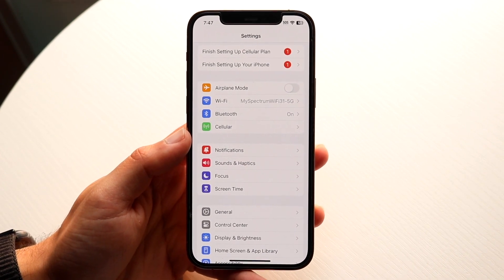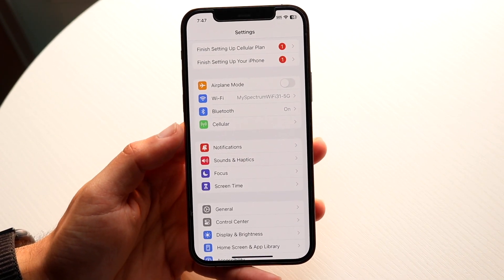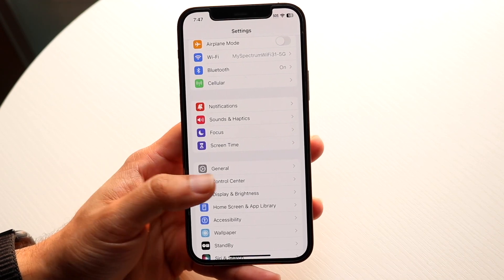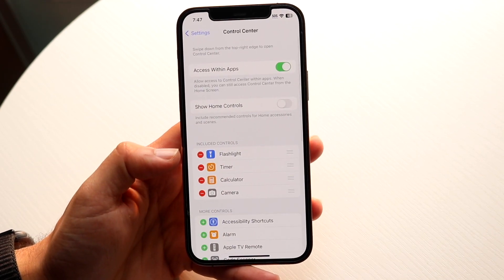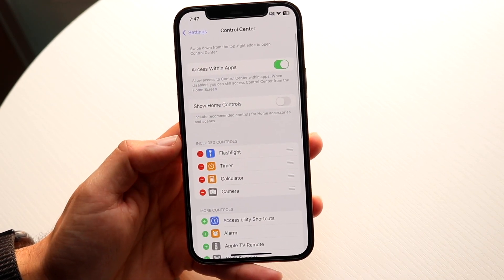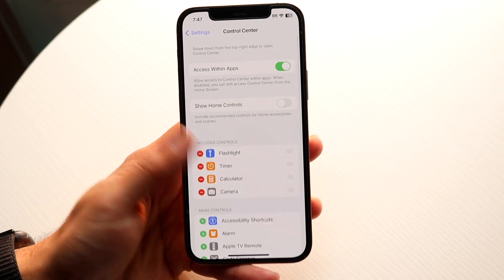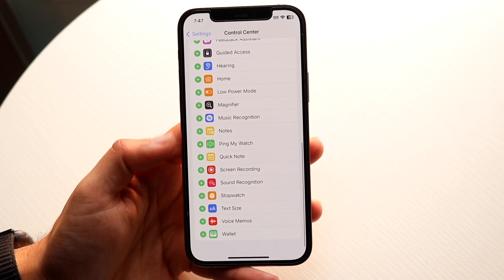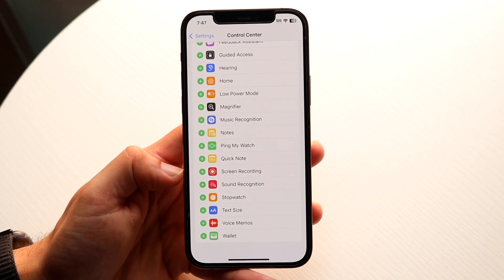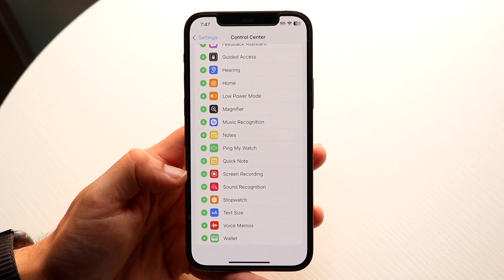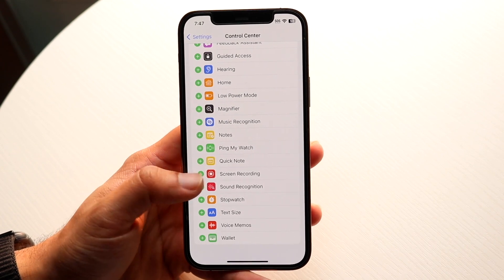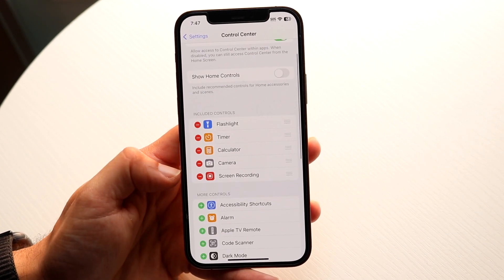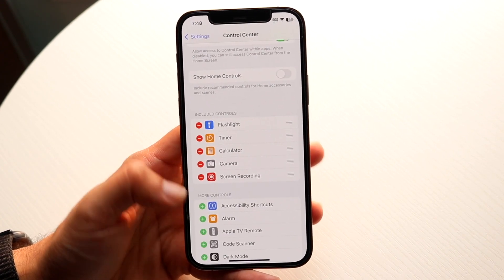When you're here, what you're going to want to do is scroll down until you see Control Center. Go ahead and click on Control Center right here, then scroll all the way down until you see the screen recording toggle that comes up right here. Tap on Screen Recording and you will see that screen recording toggle come up.